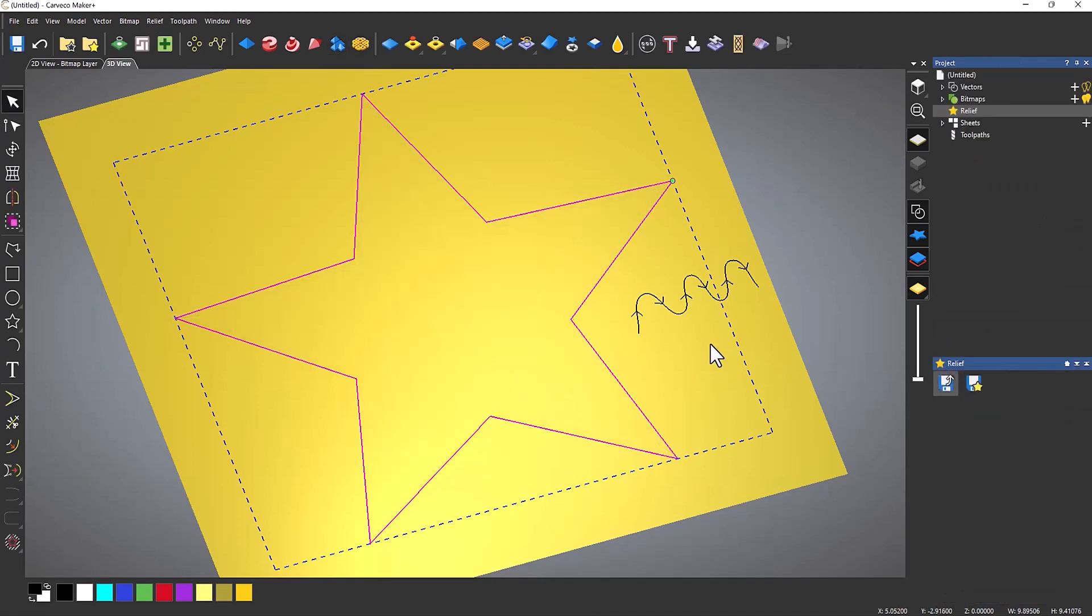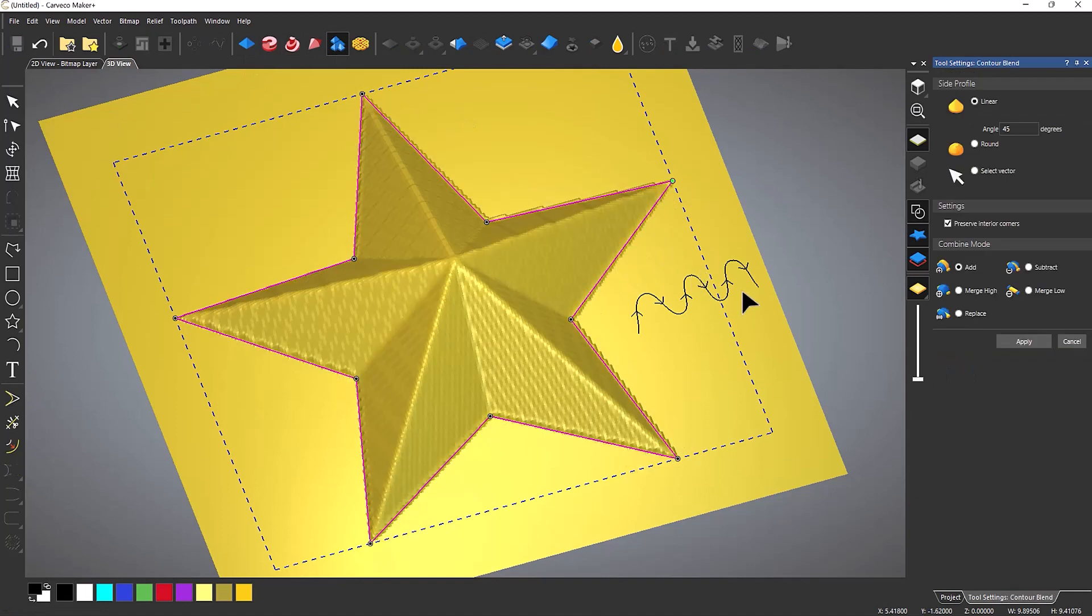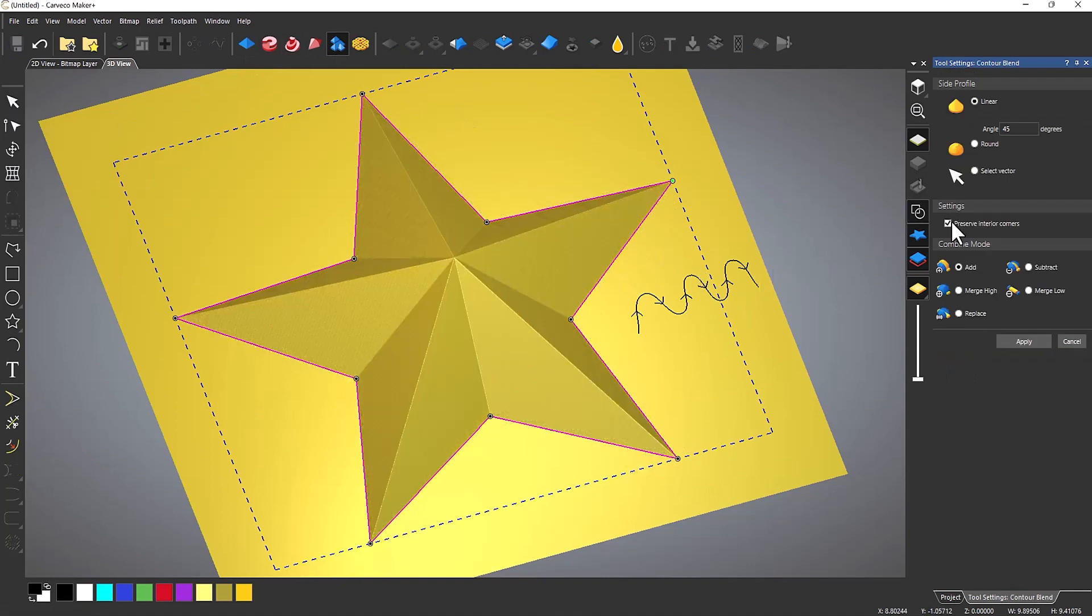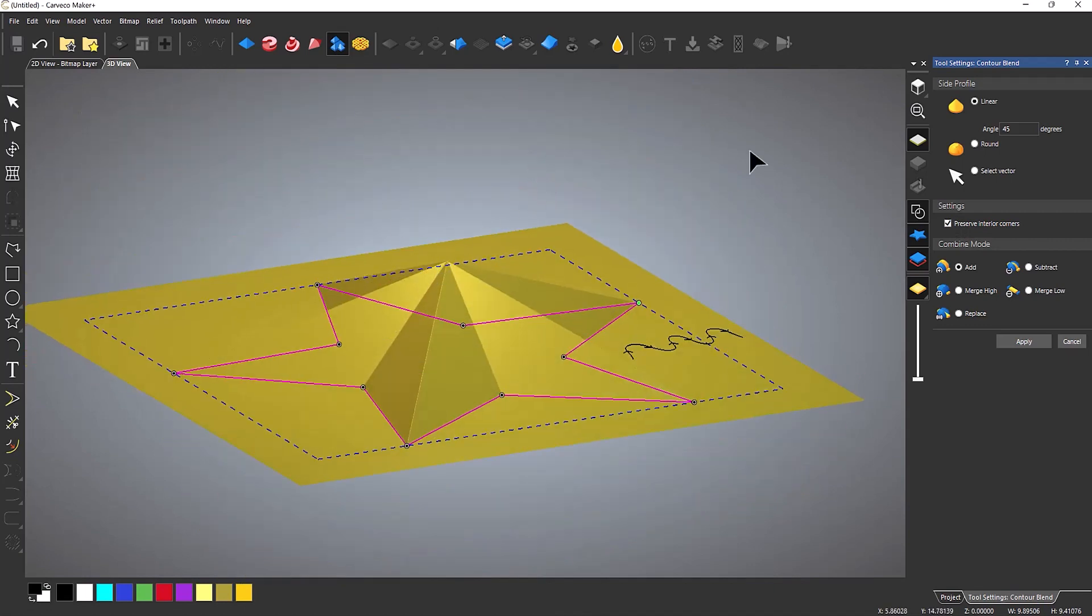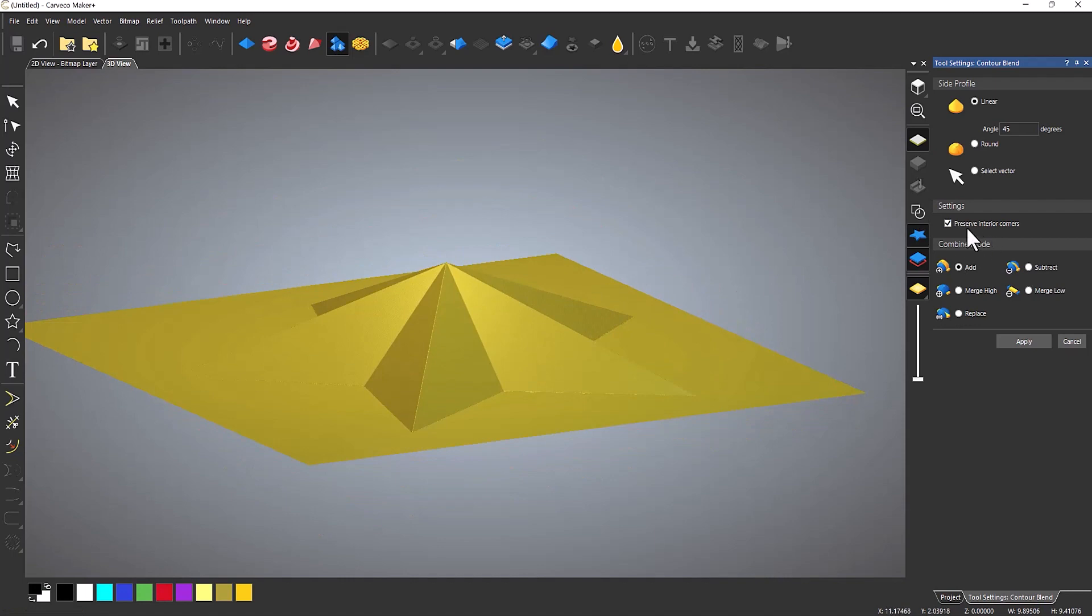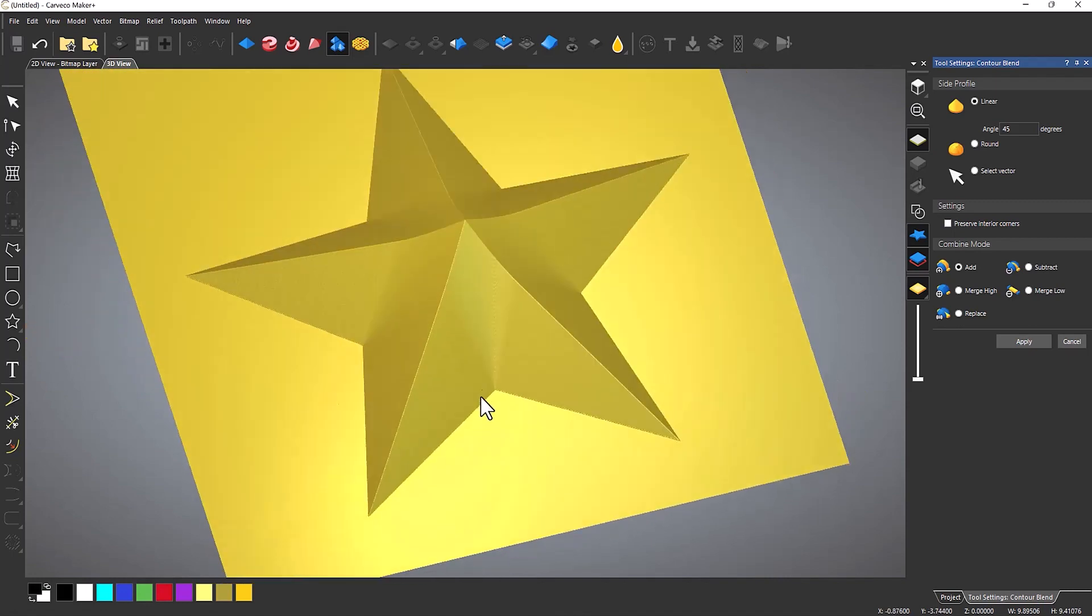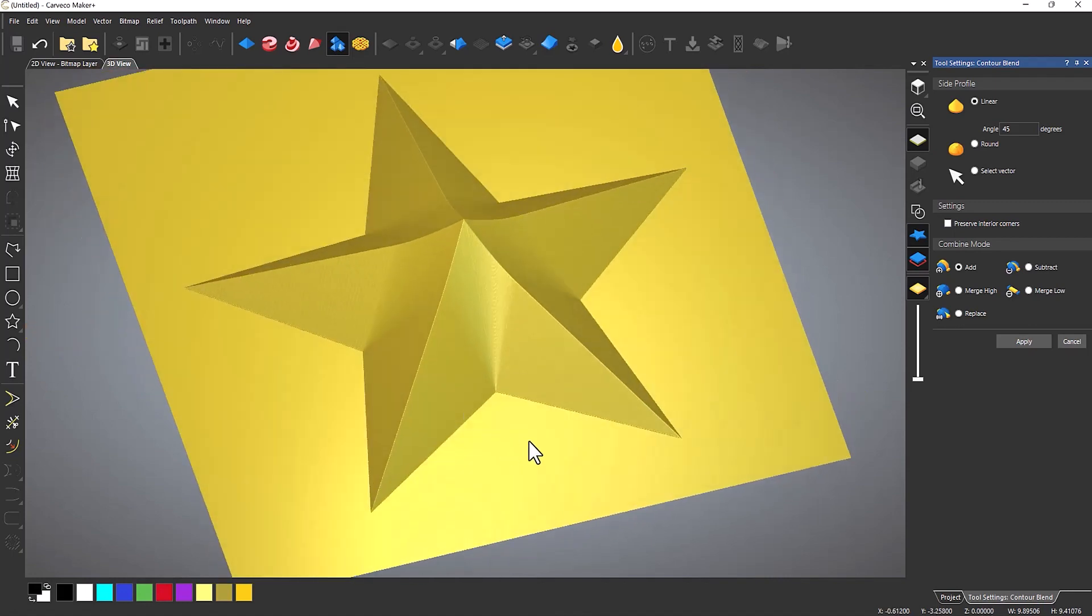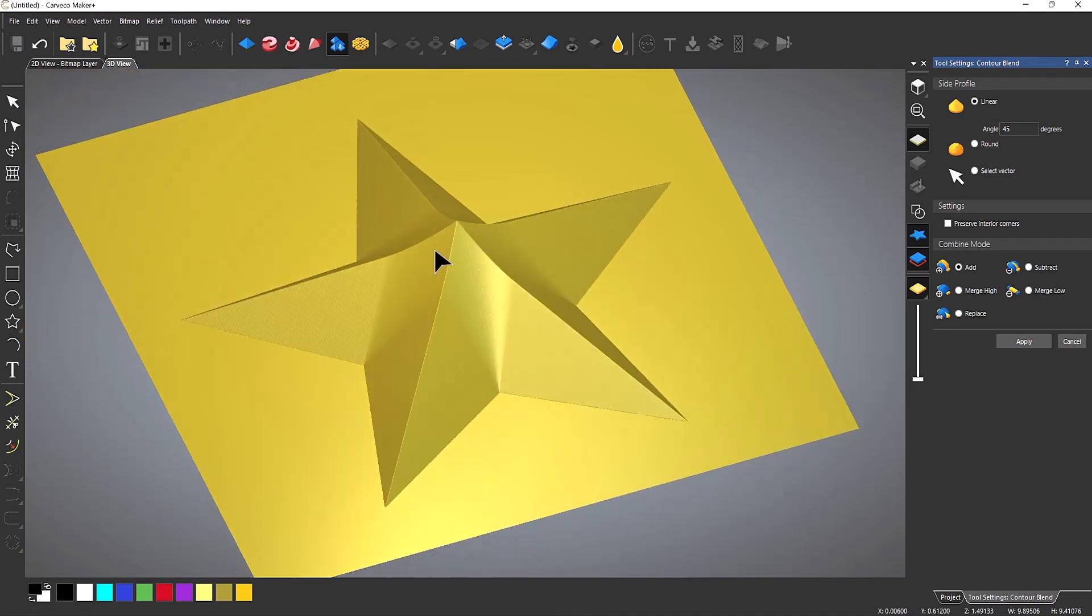Now I'm just going to cancel that for a second and then go back to the contour blend. And I'm going to turn this preserve interior corners off and you'll see what happens. It goes back to how the shape editor looks and it will give you this lumpy bit. So it doesn't preserve the interior corners.